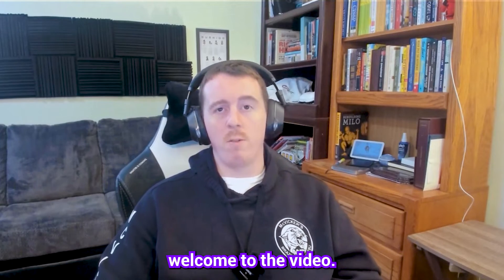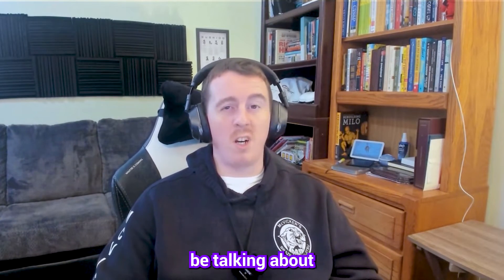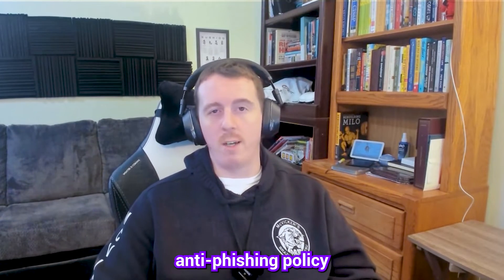Hello everybody and welcome to the video. Today we're going to be talking about how to create an anti-phishing policy in Microsoft 365.